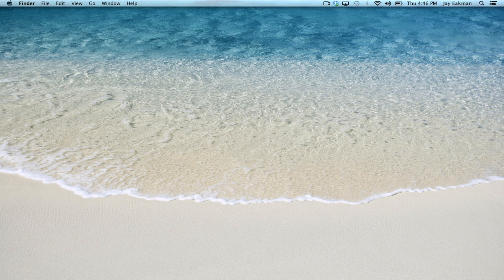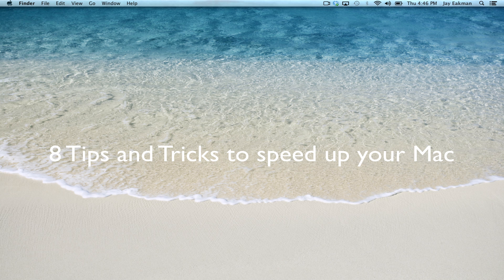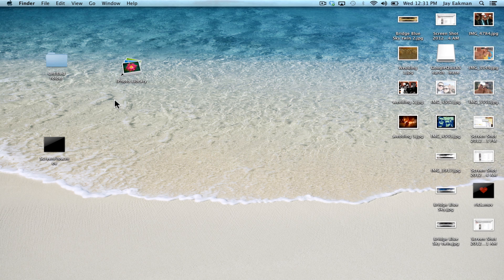Hey what's up guys, in this video I'm going to show you 8 tips and tricks to speed up your Mac. With that being said, let's get started.